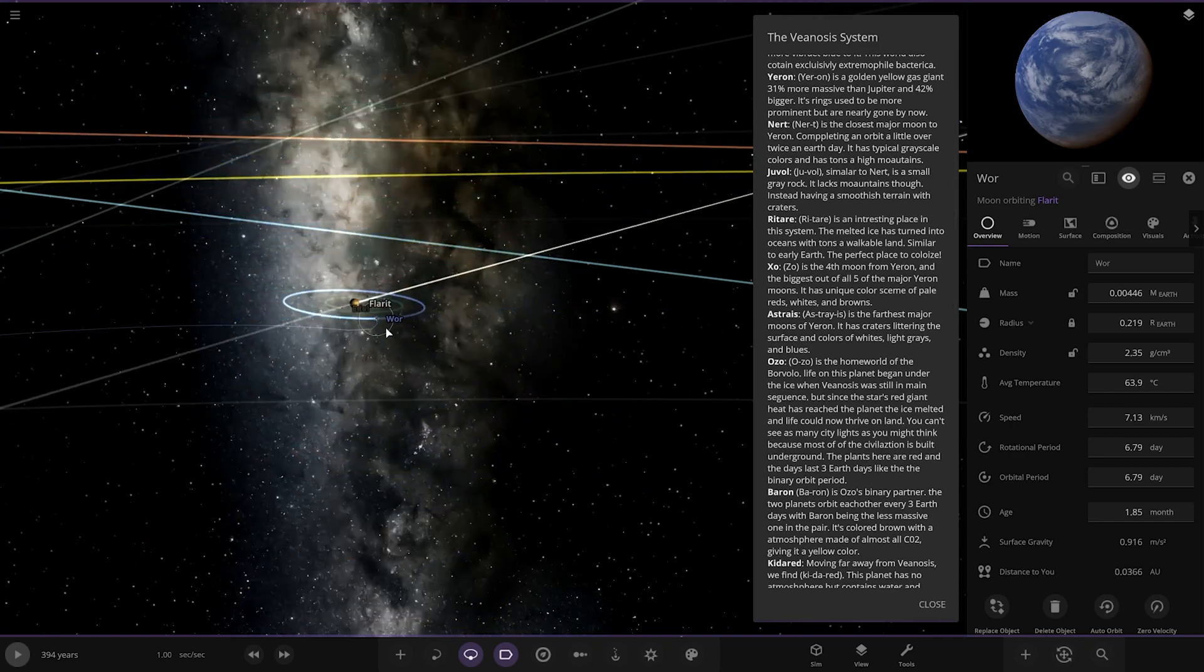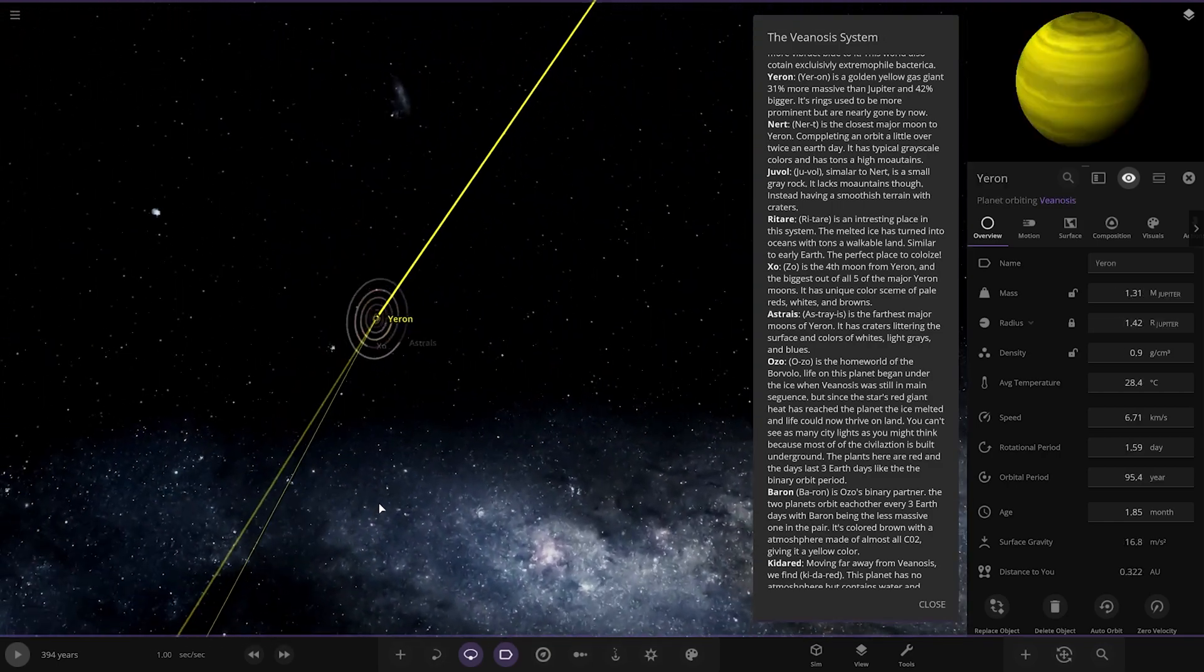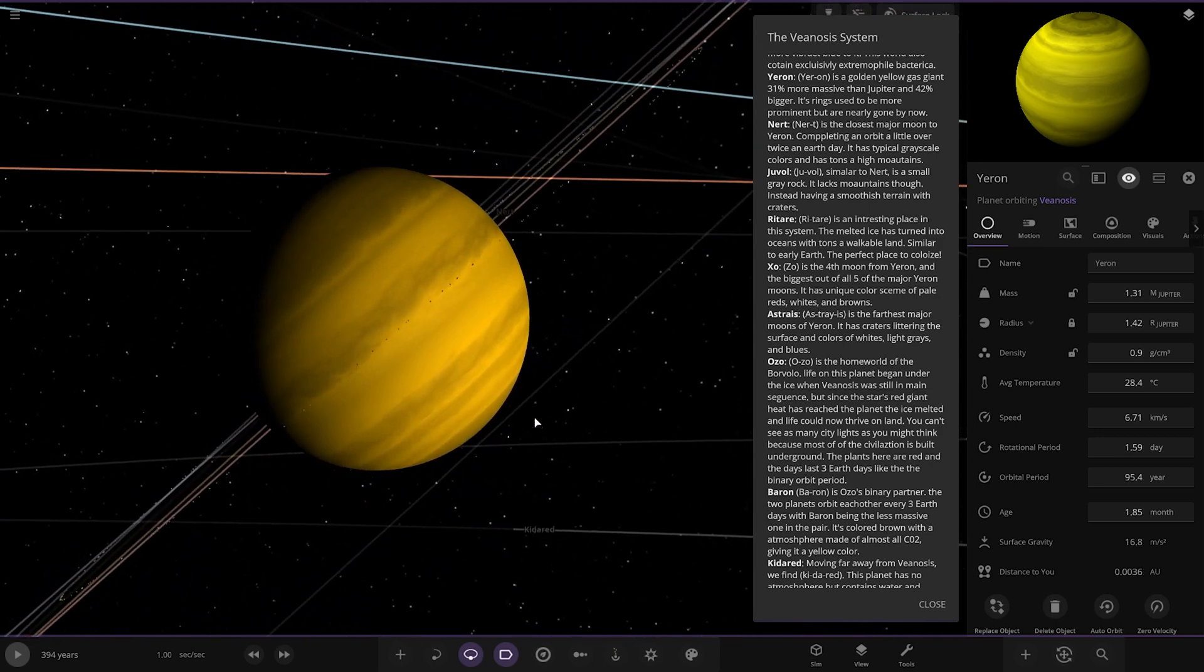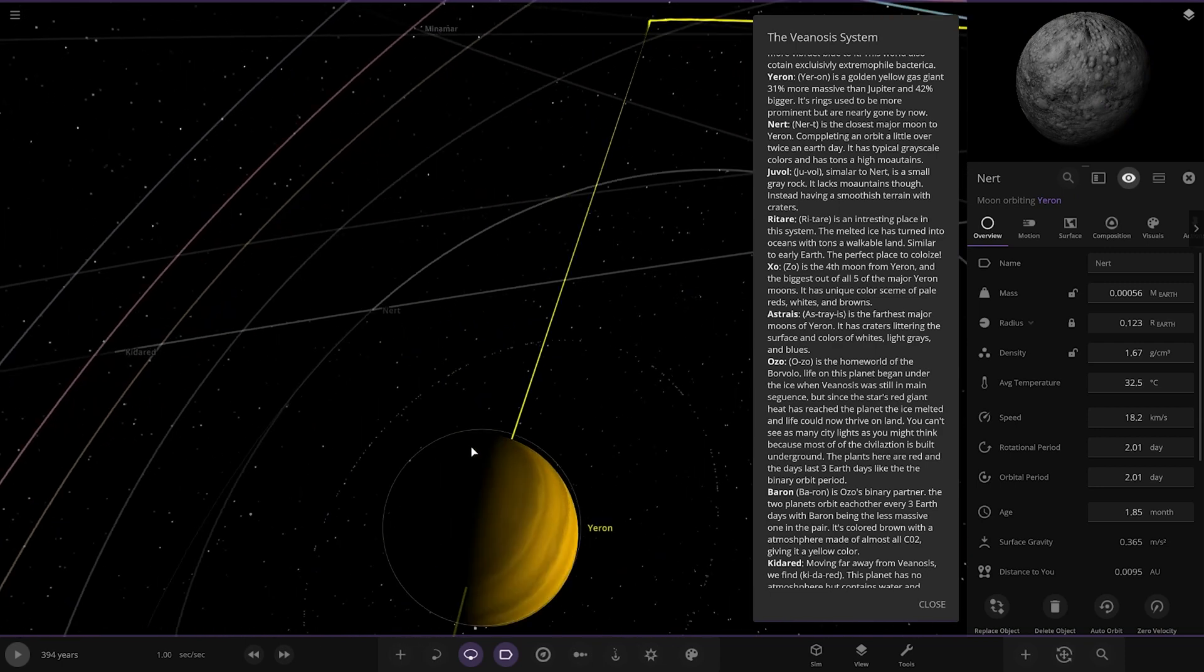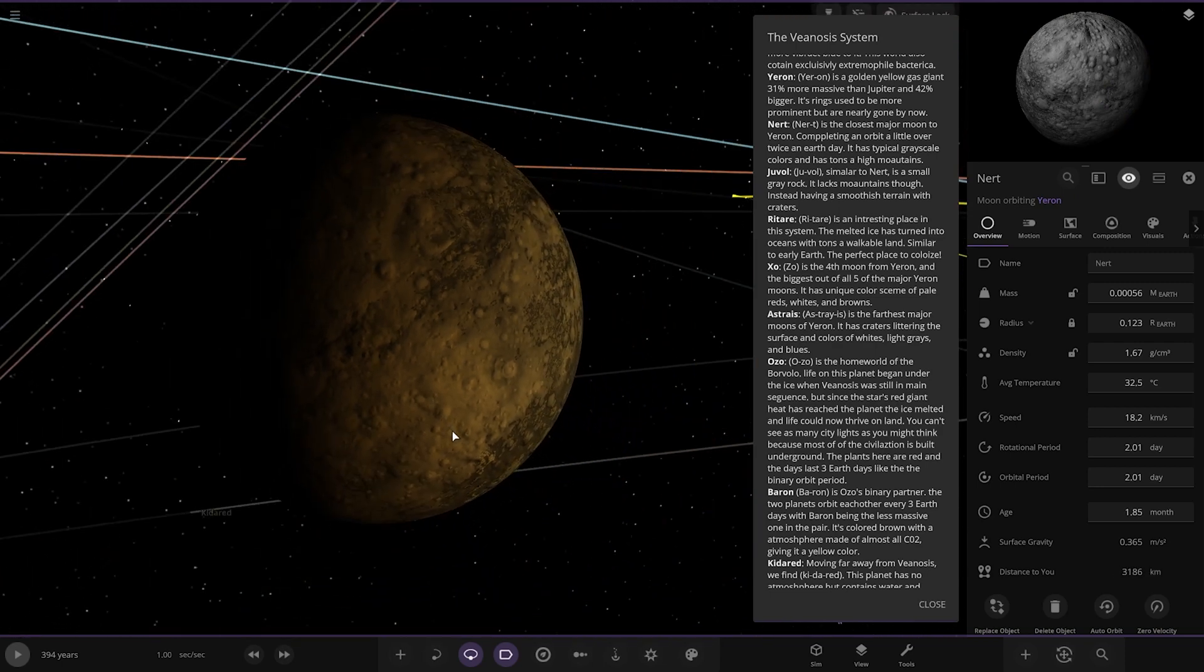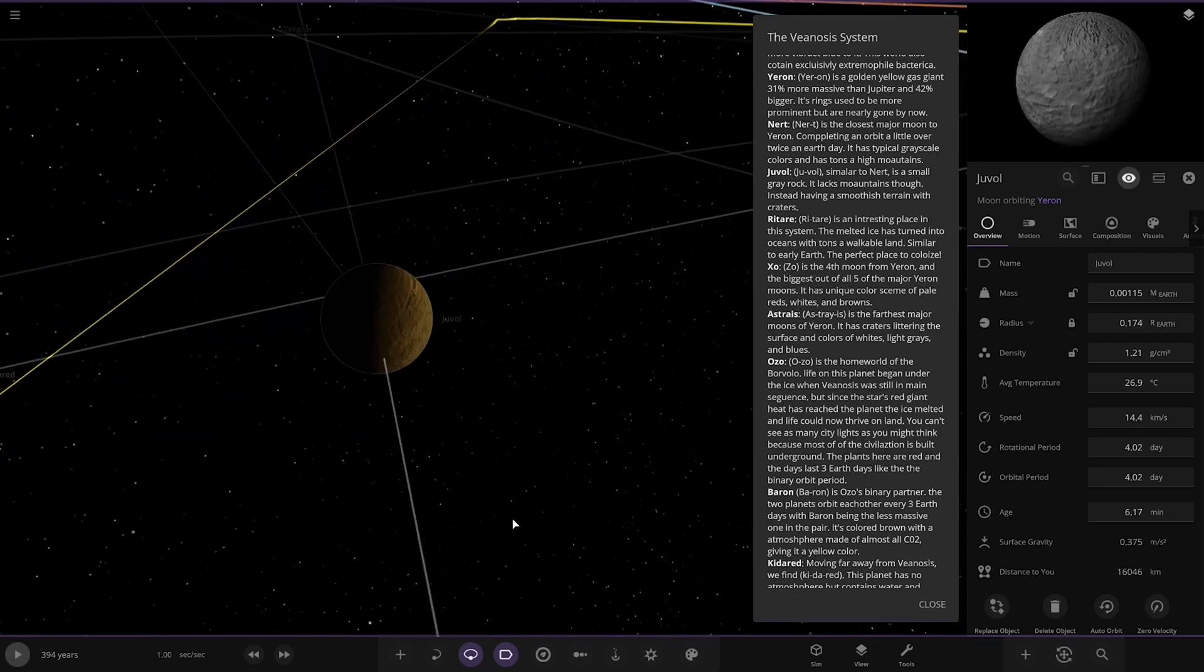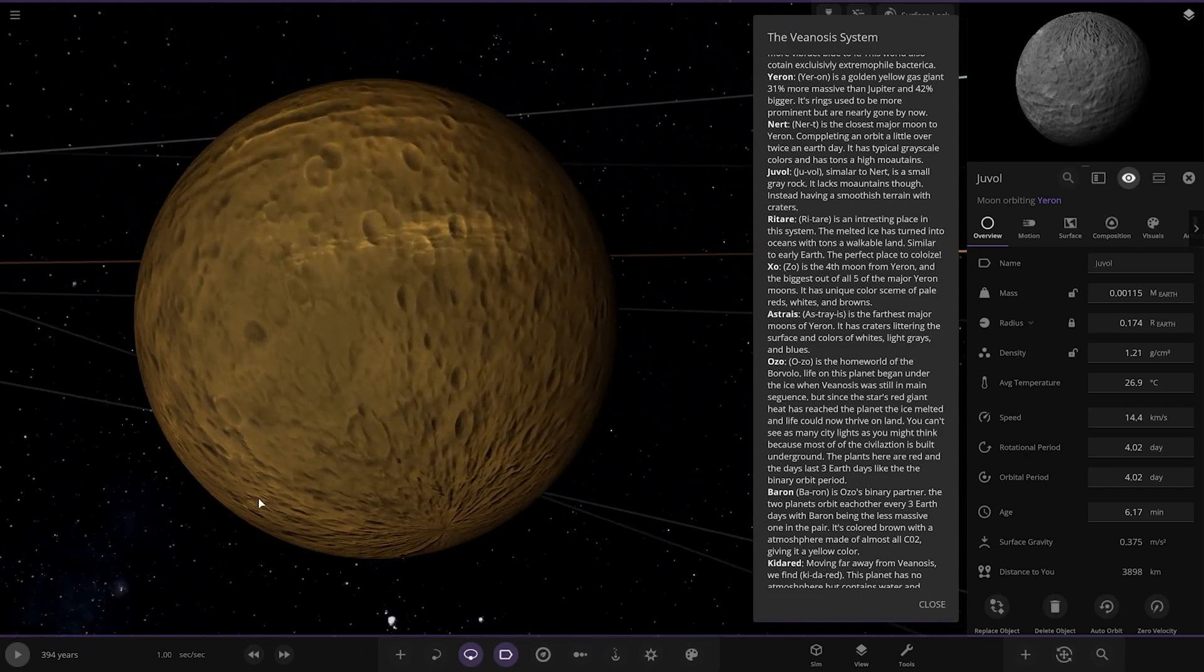Next up we've got Yeron. Nice colour. It's a gold and yellow gas giant, 31% more massive than Jupiter and 42% bigger. Its rings used to be more prominent but they are nearly gone by now. Nurt is the closest major moon to Yeron. Completed in orbit a little over twice in Earth Day. It has typical greyscale colours and tons of high mountains. Then we've got Juval. Similar to Nurt, it is a small grey rock. It lacks mountains though, instead having smoothest terrain with craters.